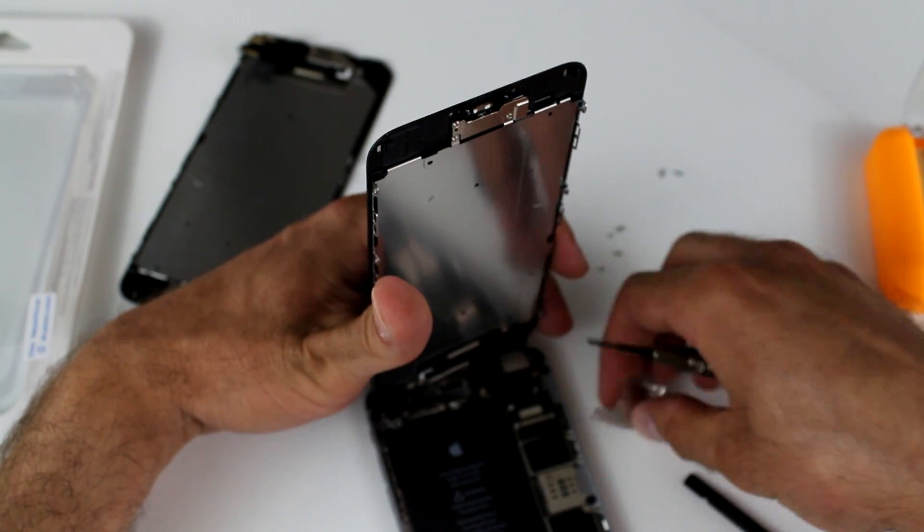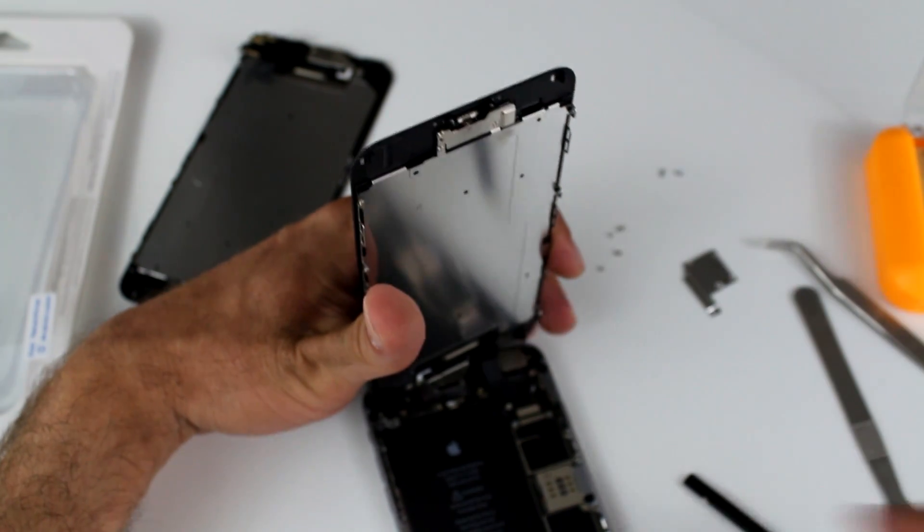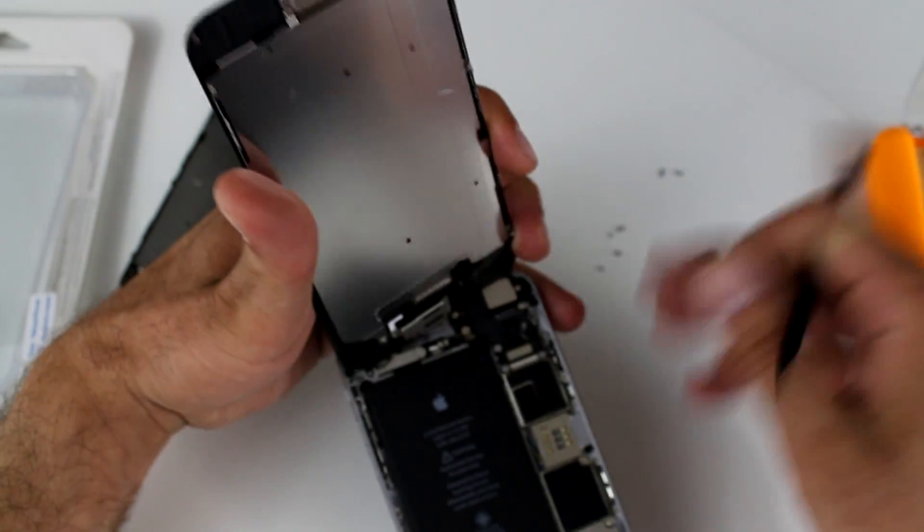This phone actually holds charge very well. So that comes off. Set it aside.